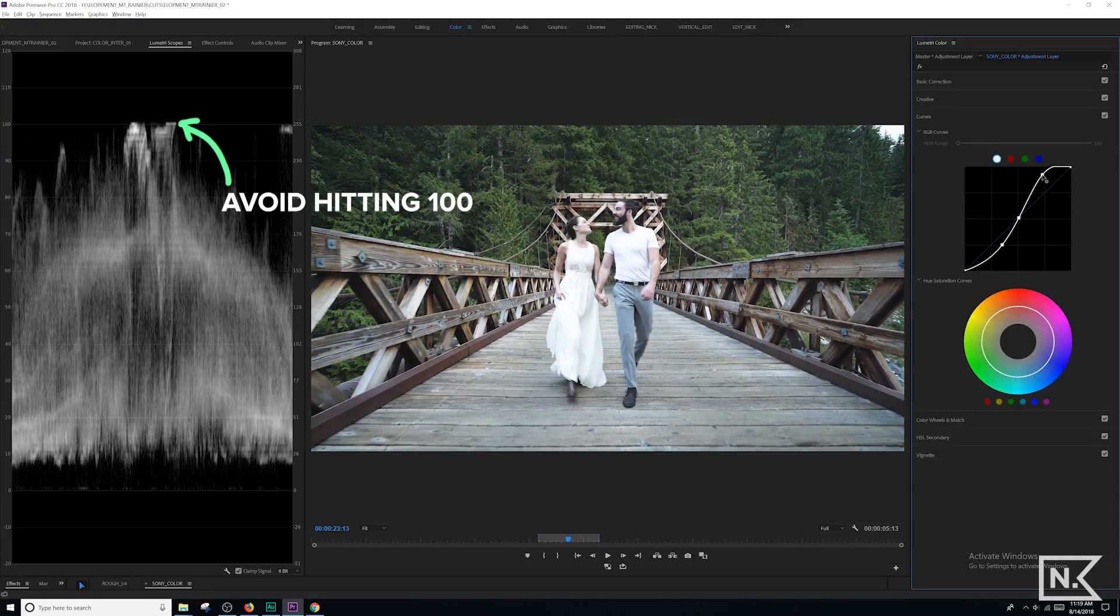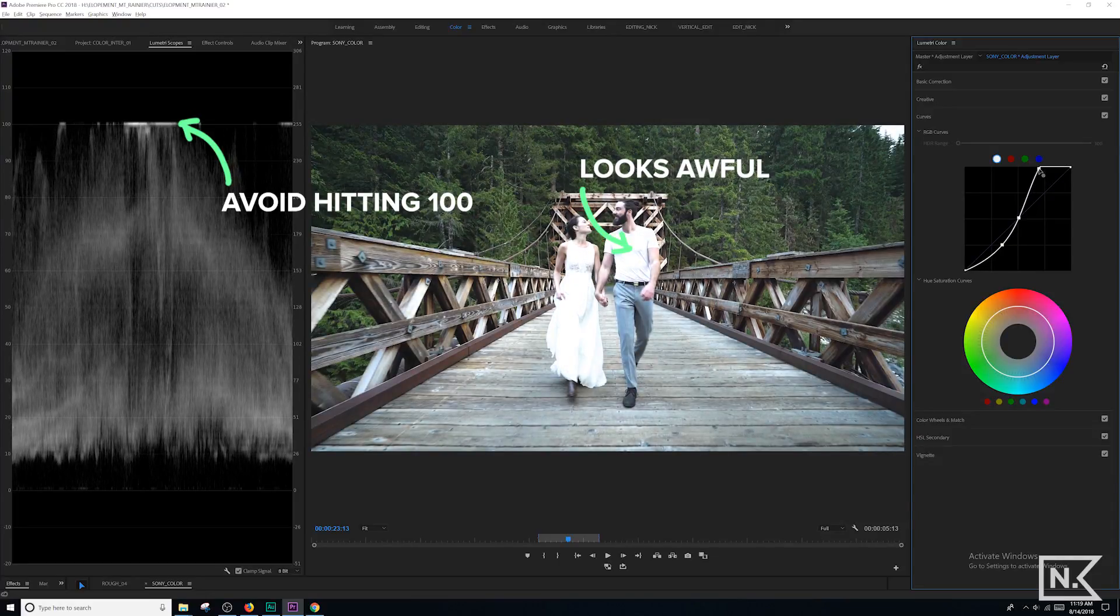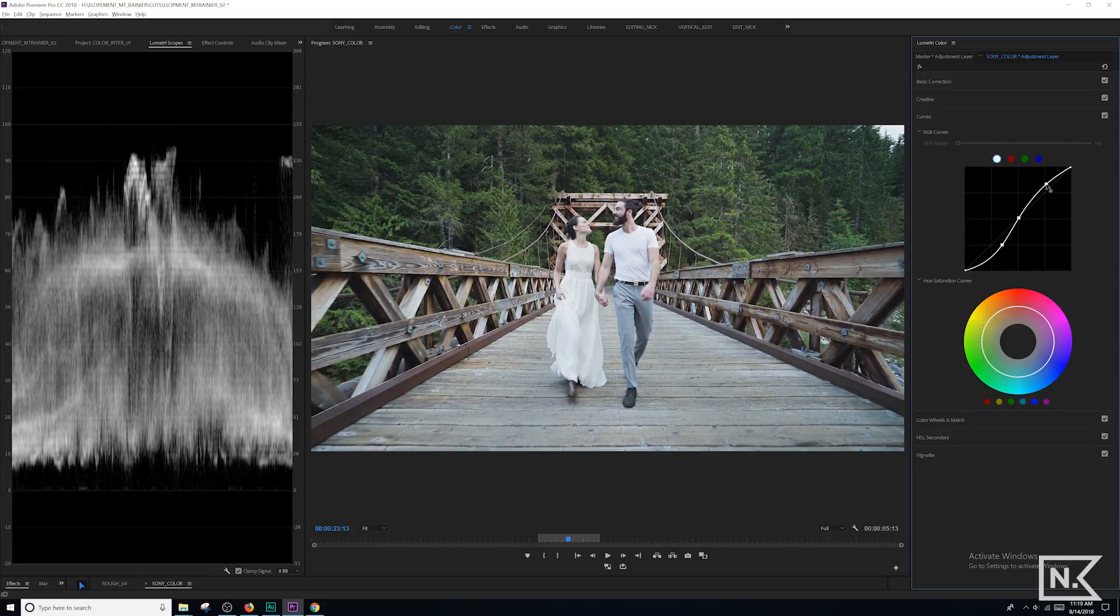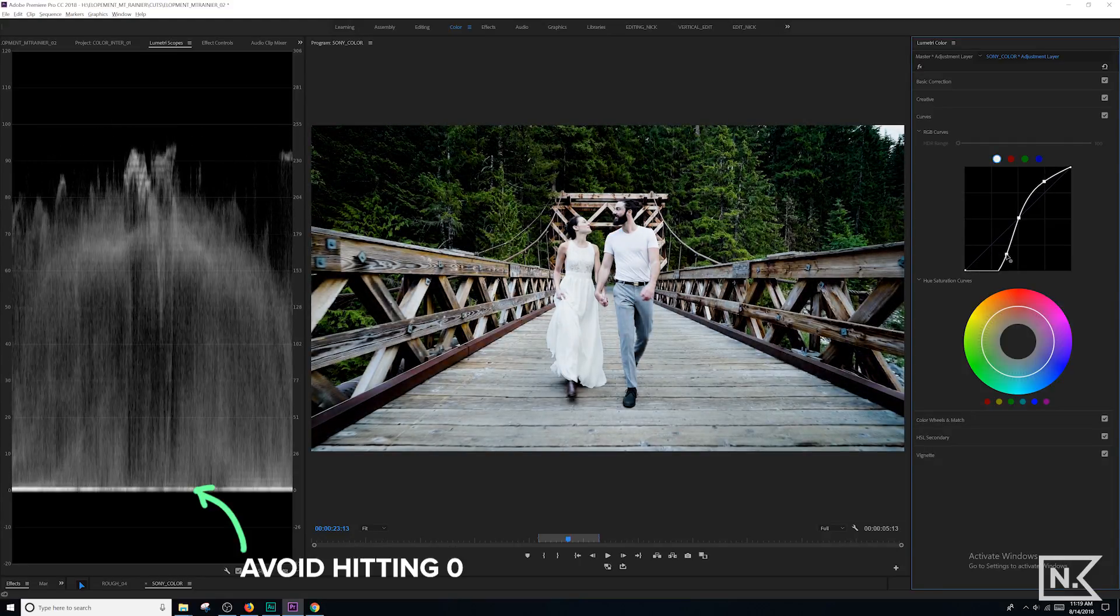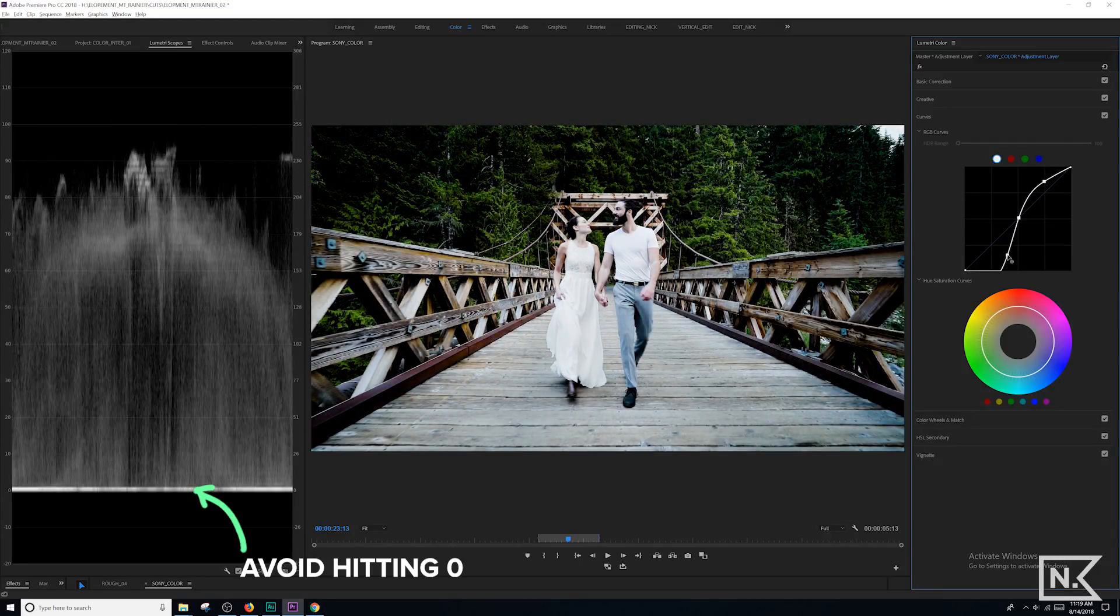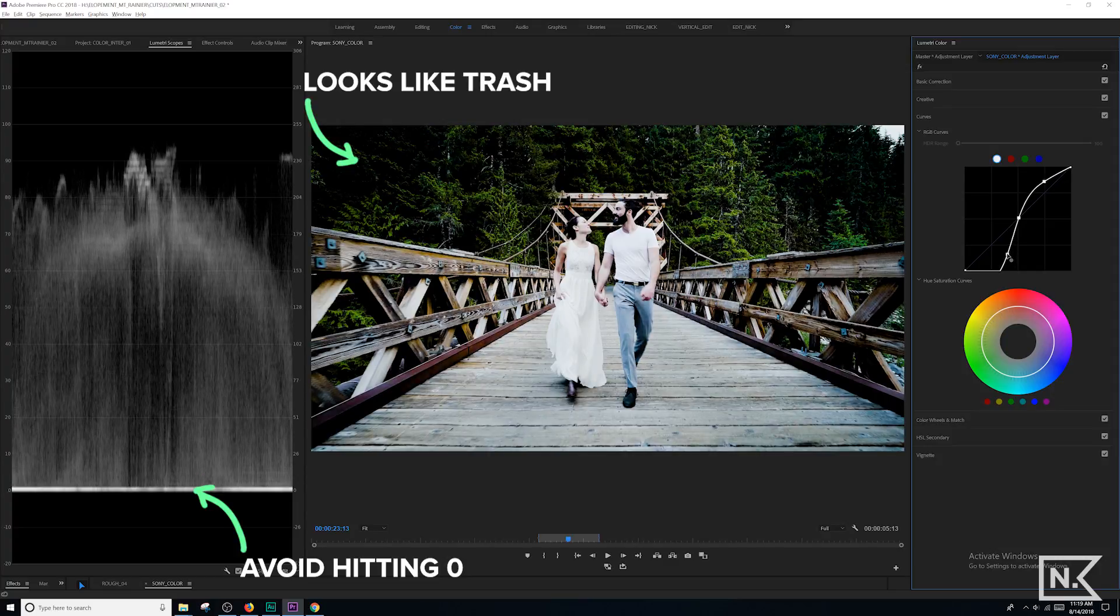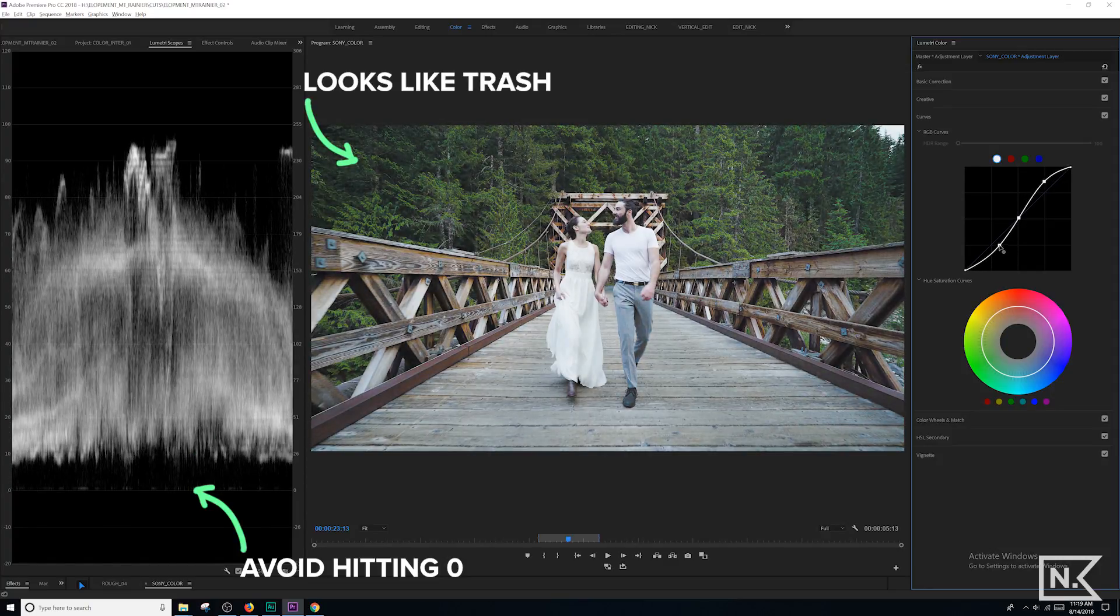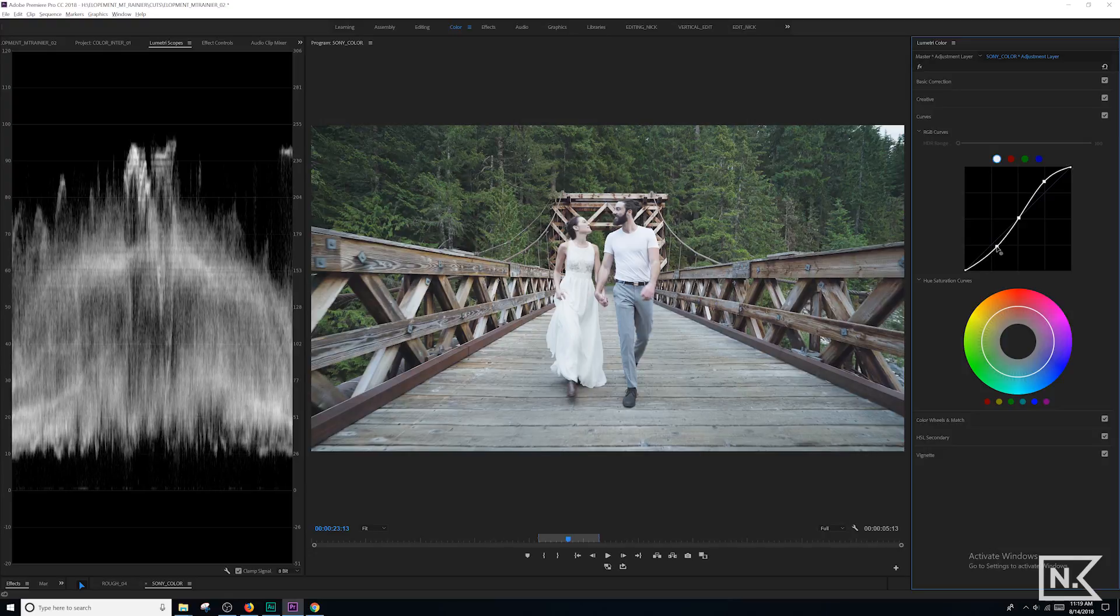Don't hit 100 on the top. Don't hit zero on the bottom. That's going to add noise to your image and blow out your highlights and crush your blacks. And it looks like trash. So those are good rules to not break unless you're doing some funky thing where you really were trying to do that on purpose.